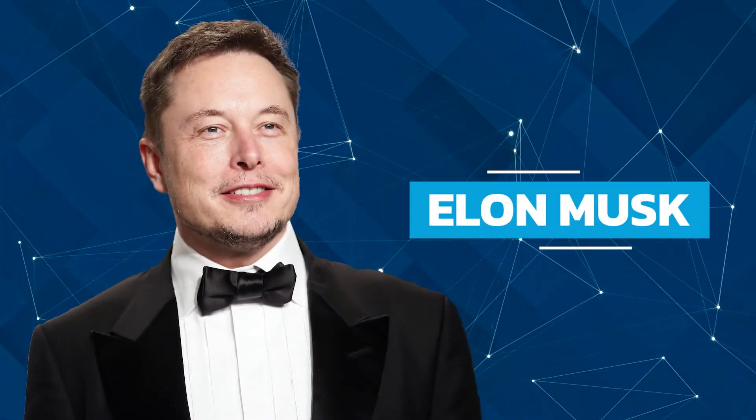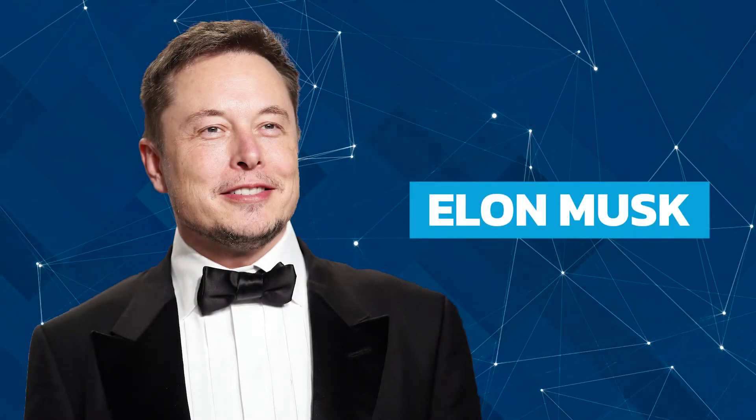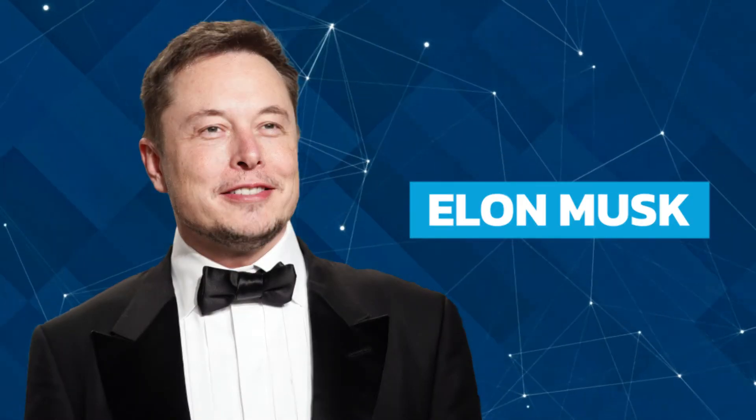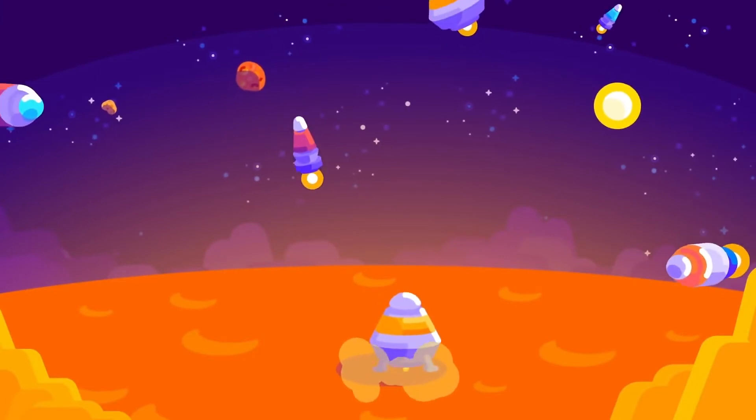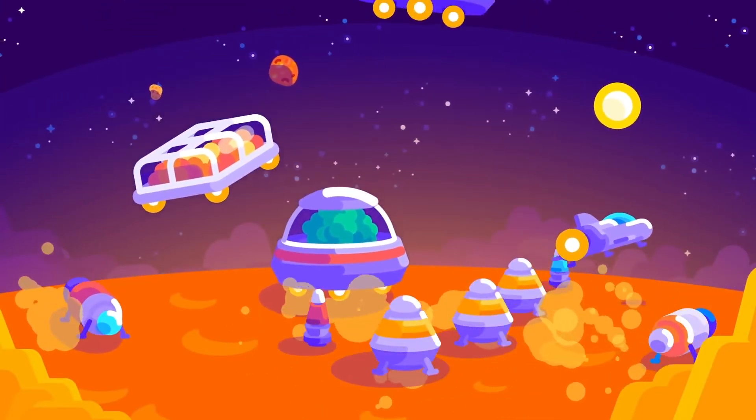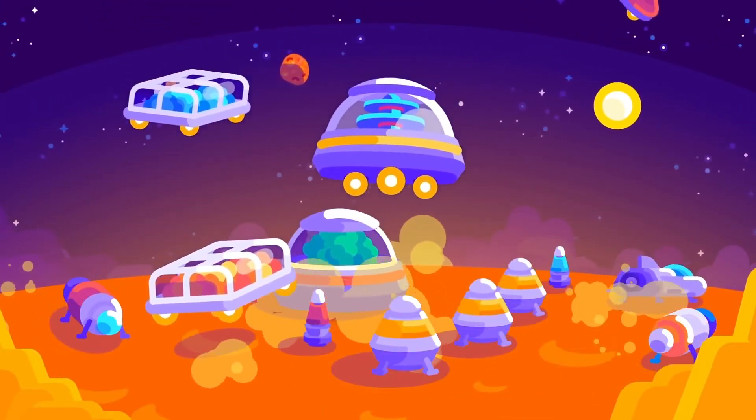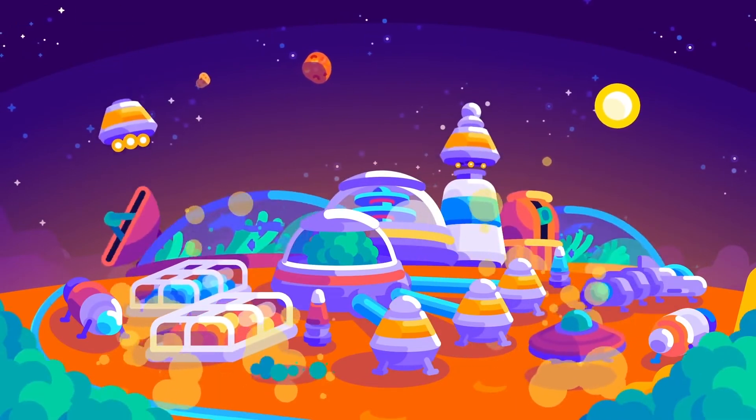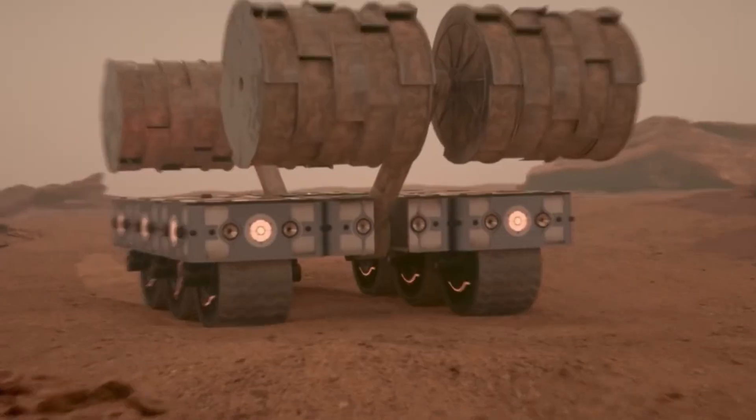But Elon Musk and many other visionaries like him want to turn humans into a multi-planetary civilization. And for this to happen, Mars has to be terraformed.